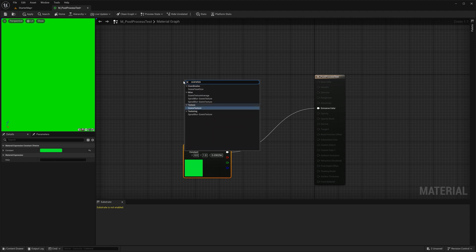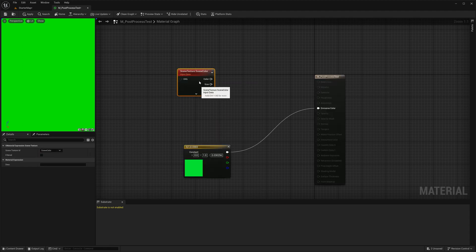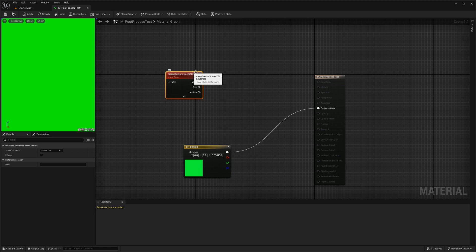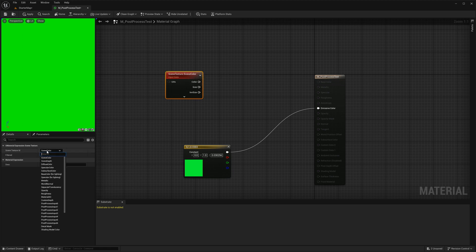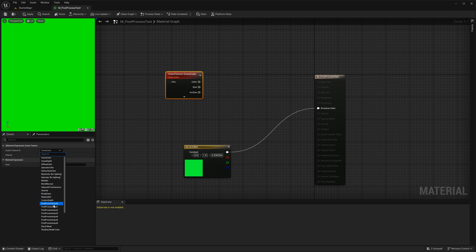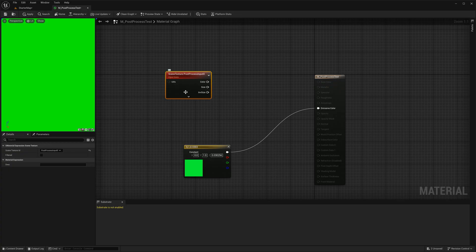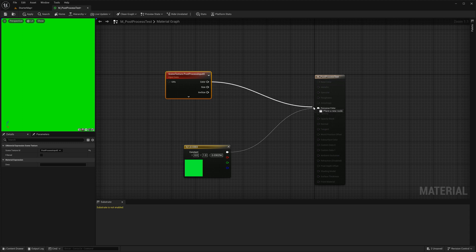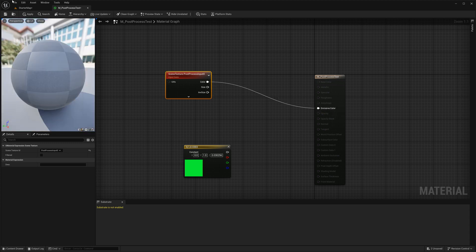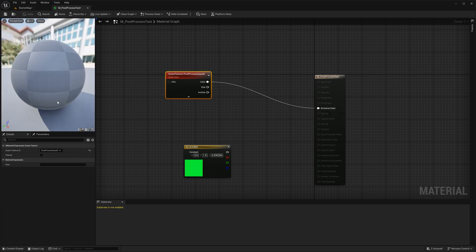For that we will need a scene texture node. This node samples specific information from the rendered scene like color, depth, normals, etc. We will demonstrate all its capabilities in one of the later videos. But for now we will need the Post-Process Input option which gives you the final rendered scene as it is and only works with the post-process materials. I will connect the color output of this node to the emissive color. Now you see the original scene unmodified.